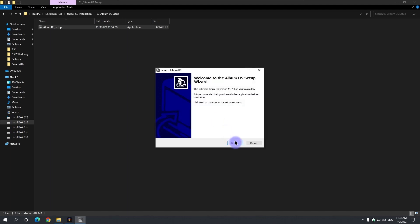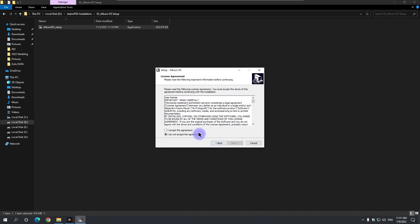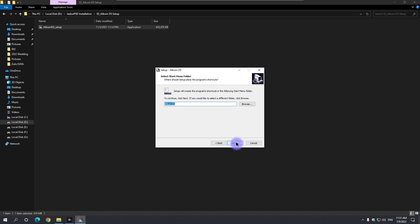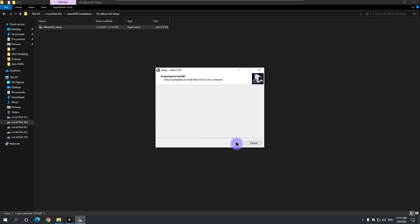Click next, I accept, next, next, and install to finish the installation.